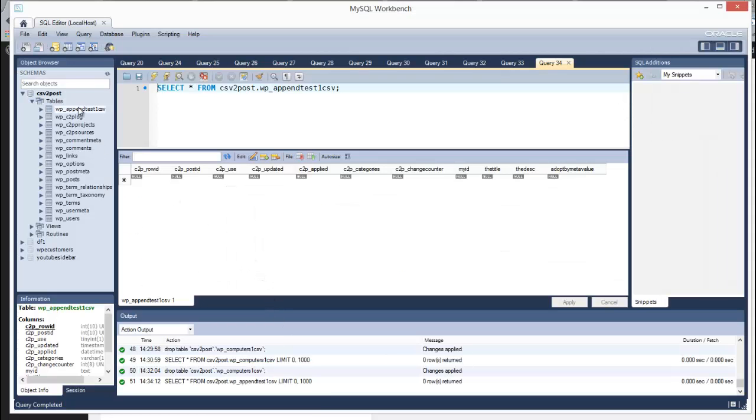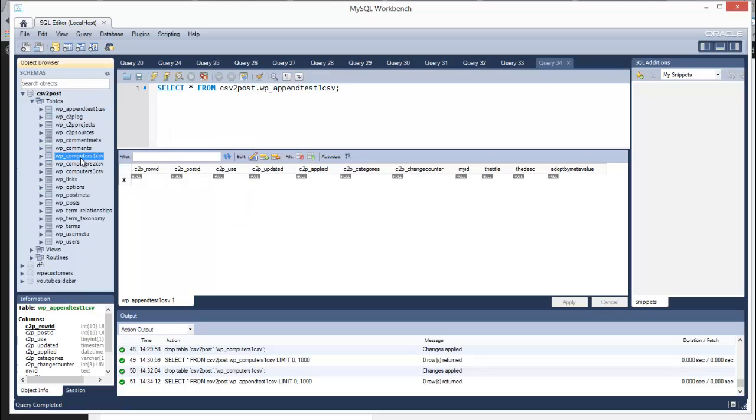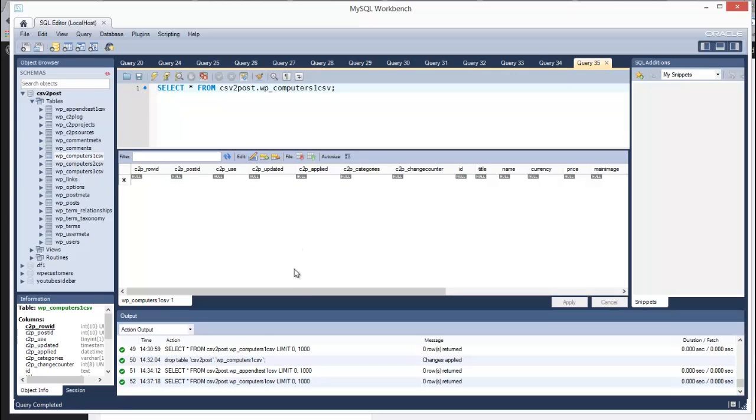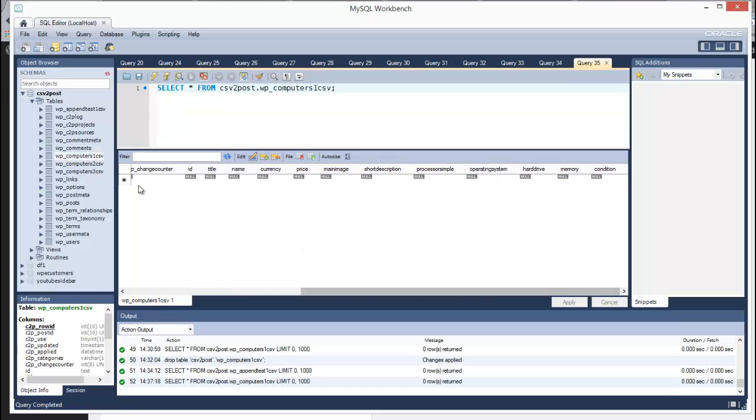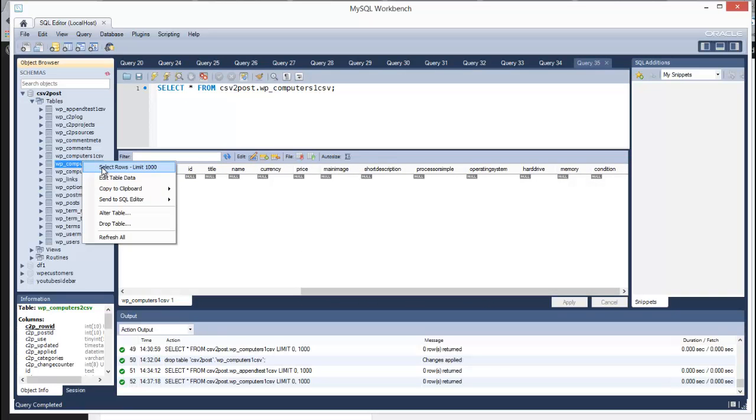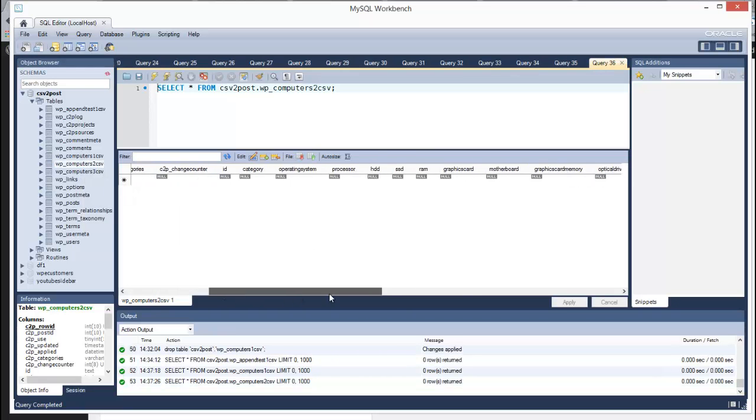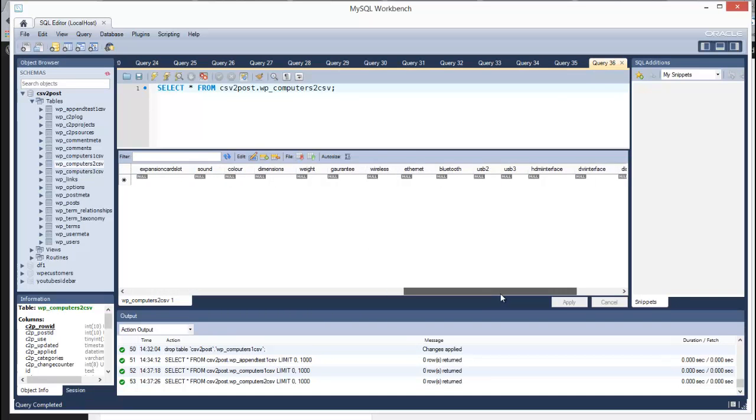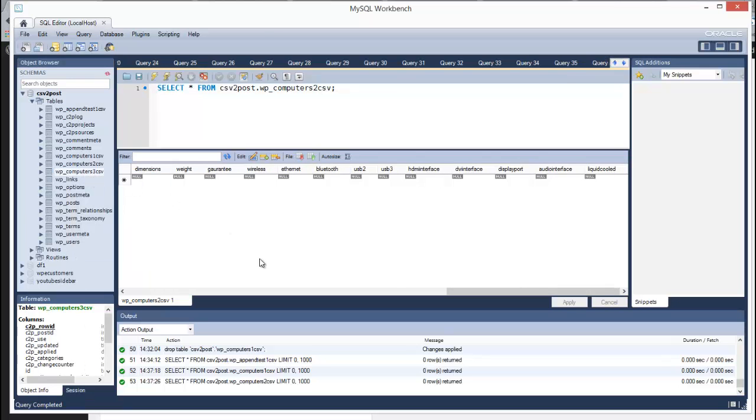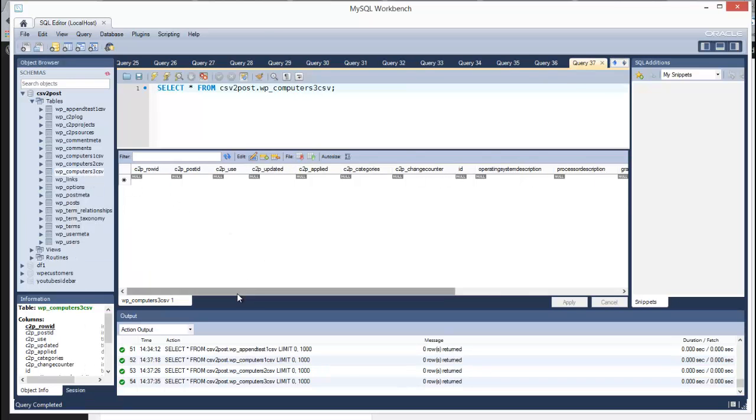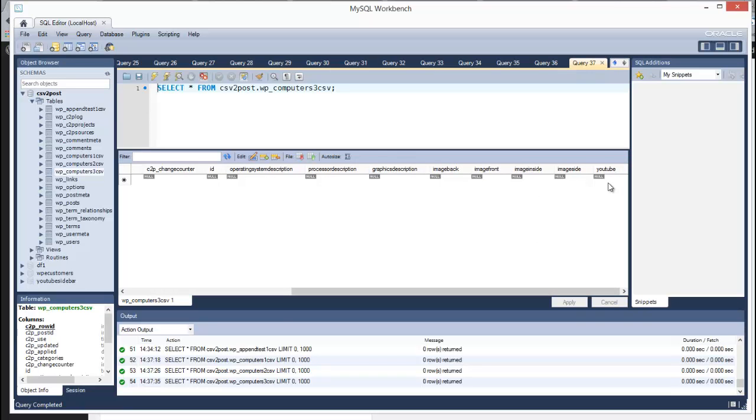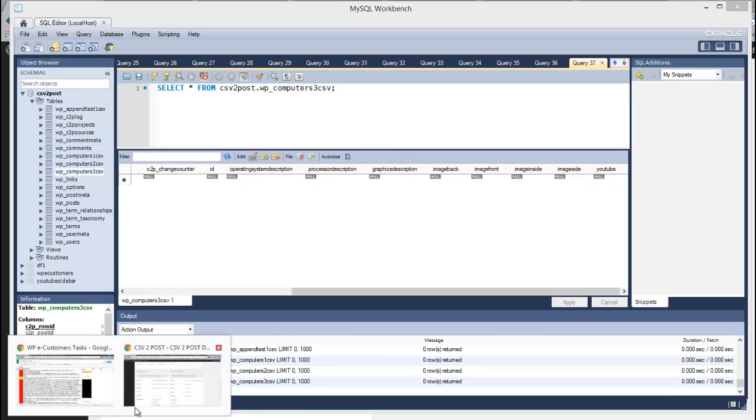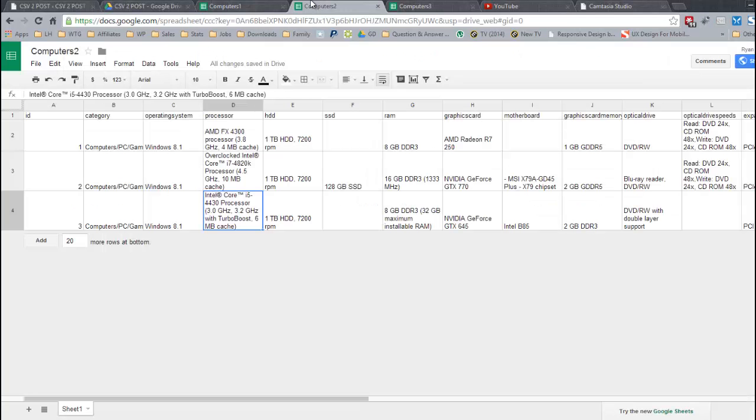Here we have the first table based on the first file. It reflects the first CSV file. There's the second one, last column liquid cooled. And the third one has description columns, operating system description, and the graphics description. Then it has some image columns, and then the YouTube column. And I'll just go over to Chrome again, Google Documents, and show you those.